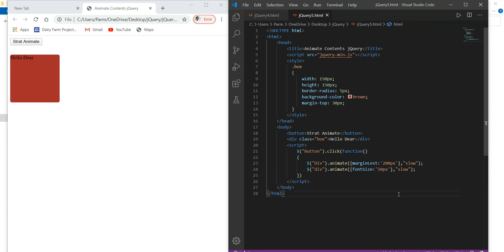Save the changes. Here we go, refresh this. Just click on the 'start animate' button. Yes, it's working over there.